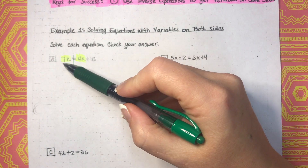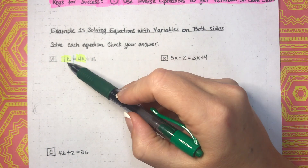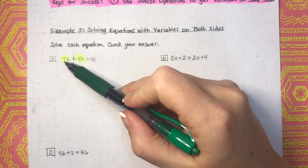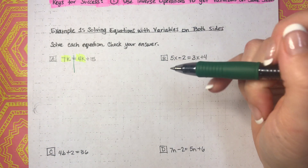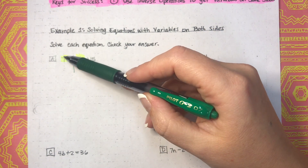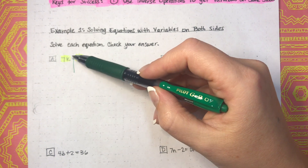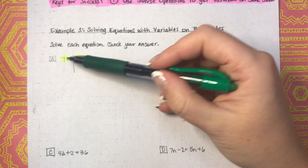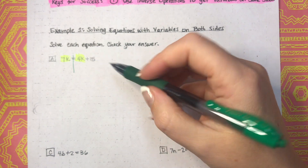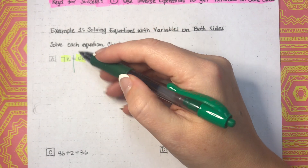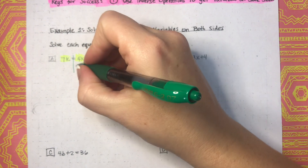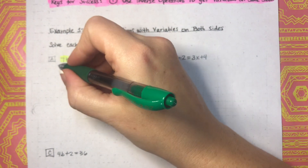What we need to do is get the variables on the same side. I always like to move the smaller of the two. What's bigger — 7k or 4k? 4k is smaller, so I would move that one. But since 7k is the only thing on this side of the equation, go ahead and move your variables over there even if this one is smaller. Otherwise, move the variable that is smaller. So using inverse operations on 4k — it's positive — so the inverse operation is to subtract 4k from both sides.